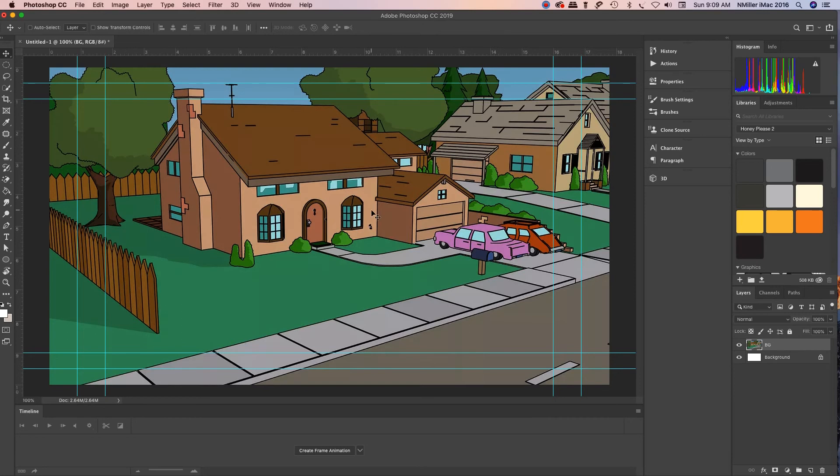So now I've got my background and then I'll show you the next step which is to go ahead and find your character.